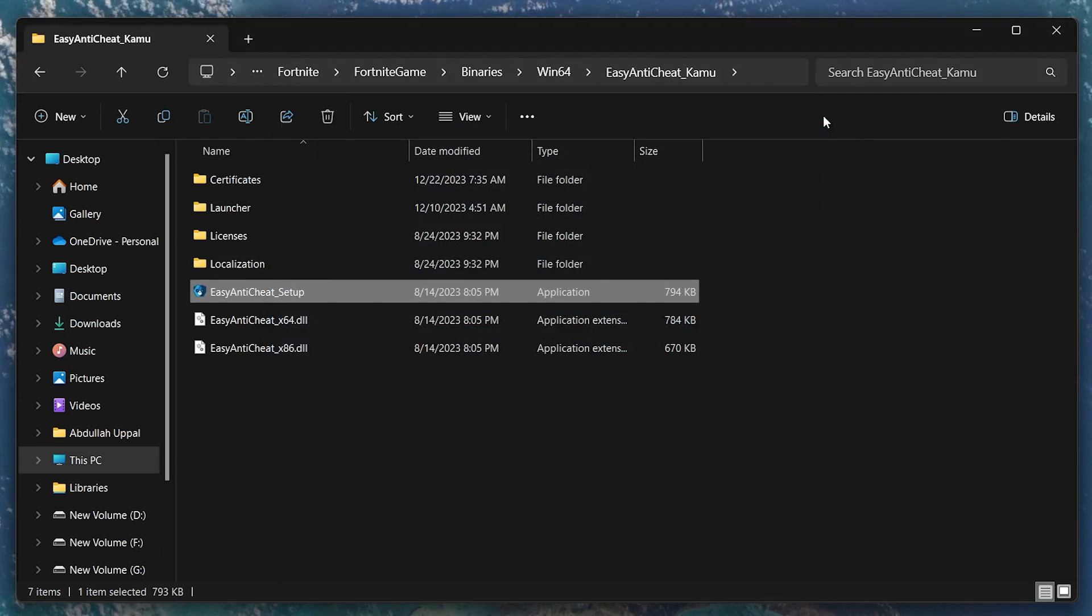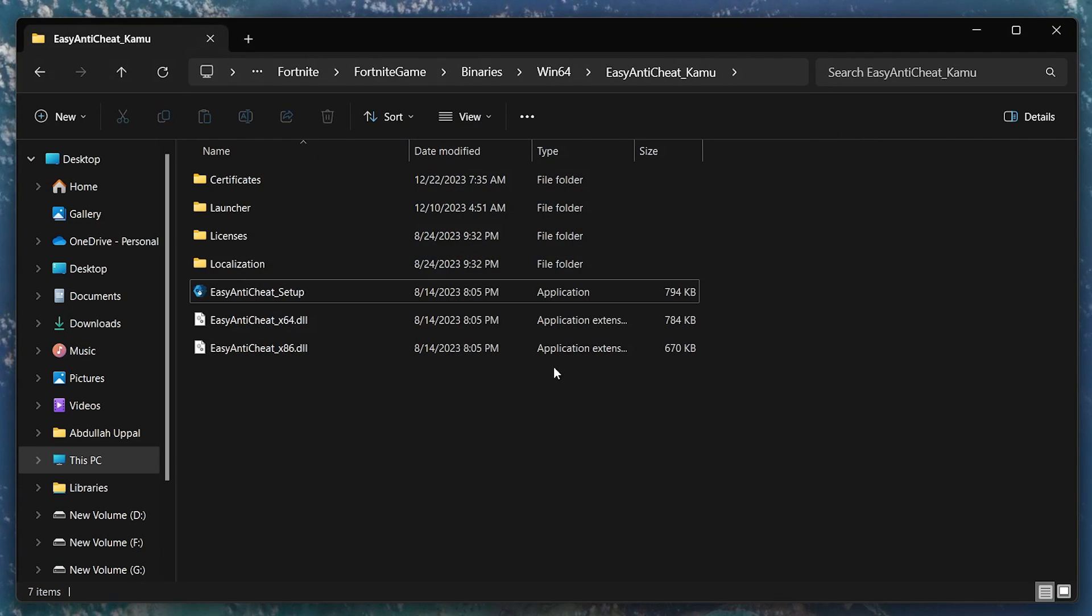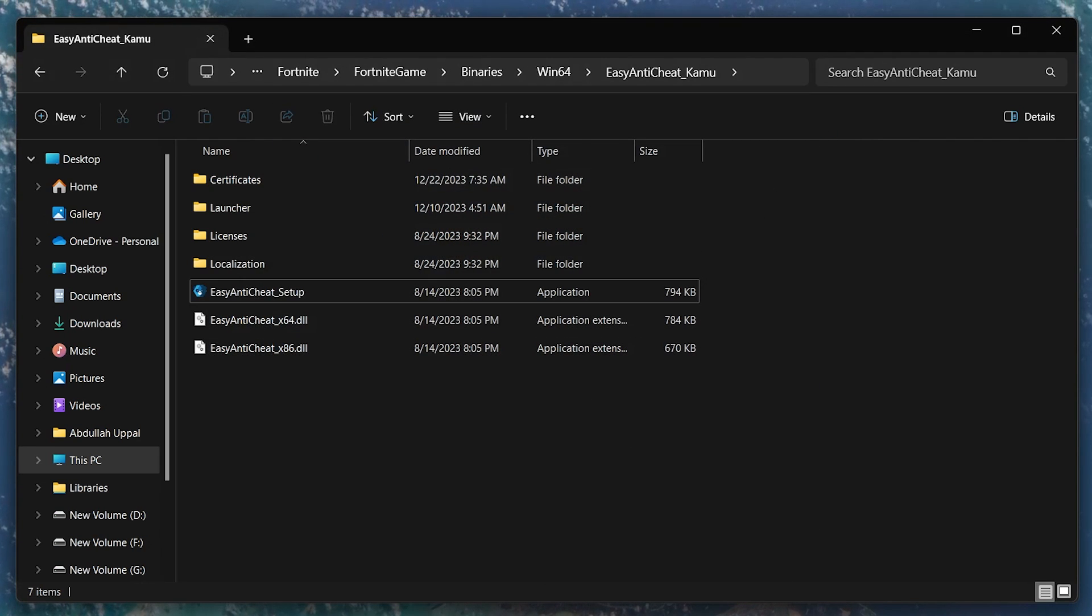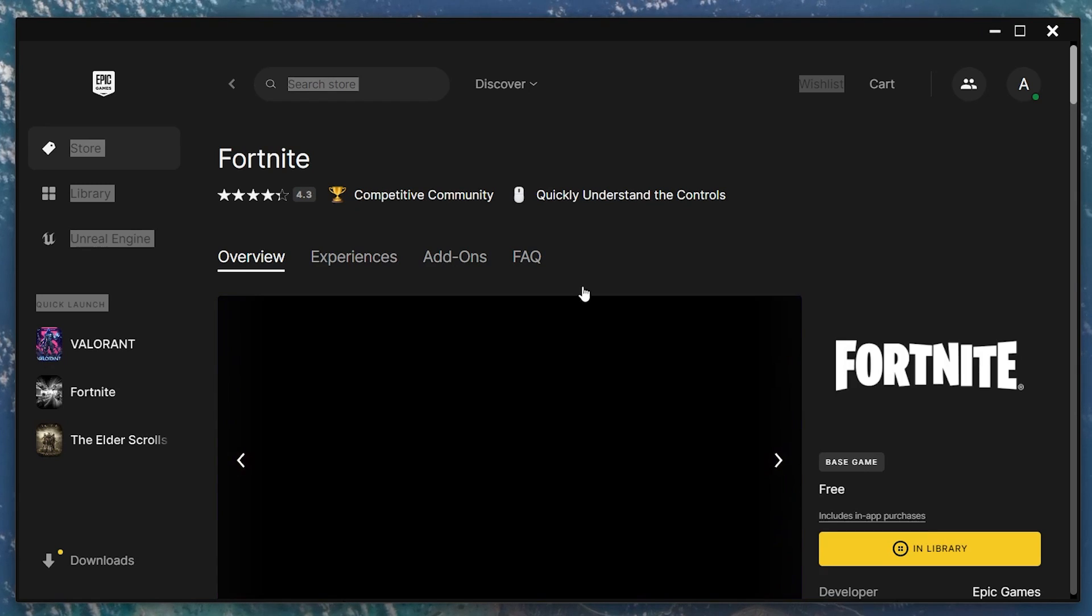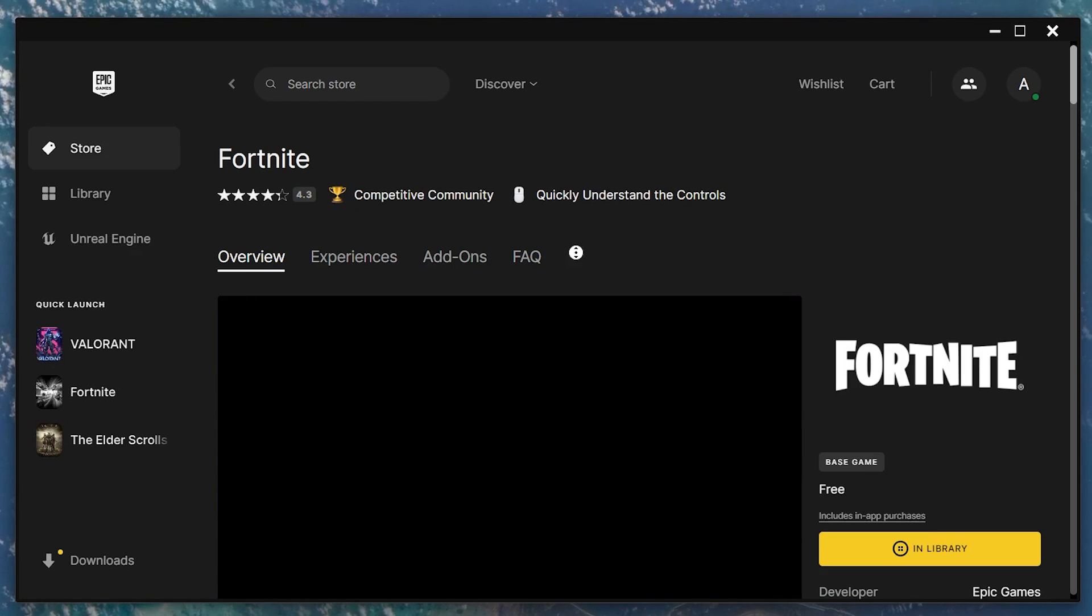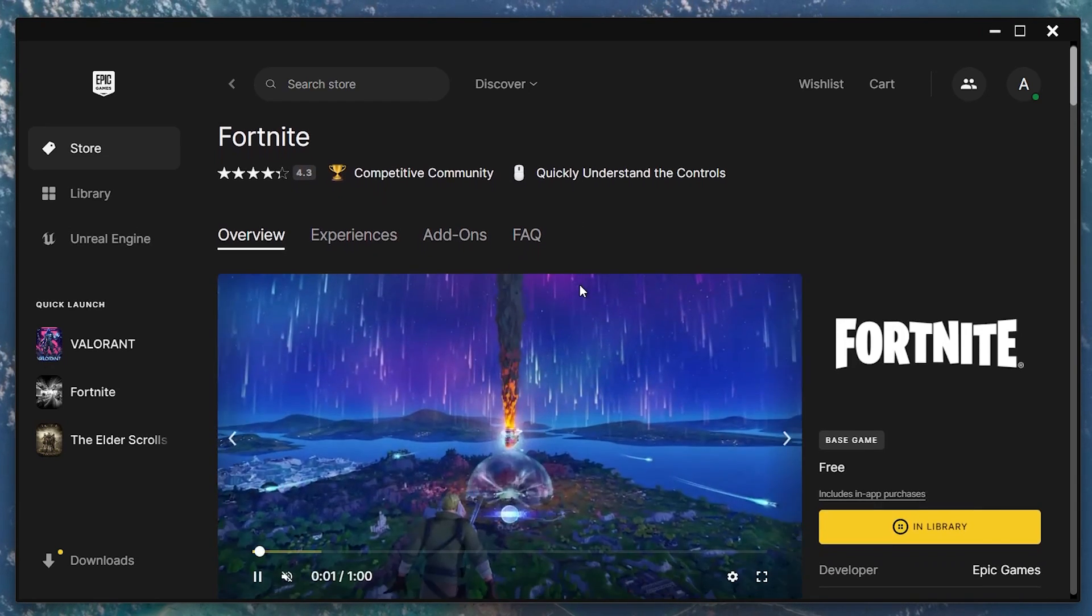After installation, you can verify if EasyAntiCheat is working by starting the game. If EasyAntiCheat is running properly, you should be able to play online without any issues.